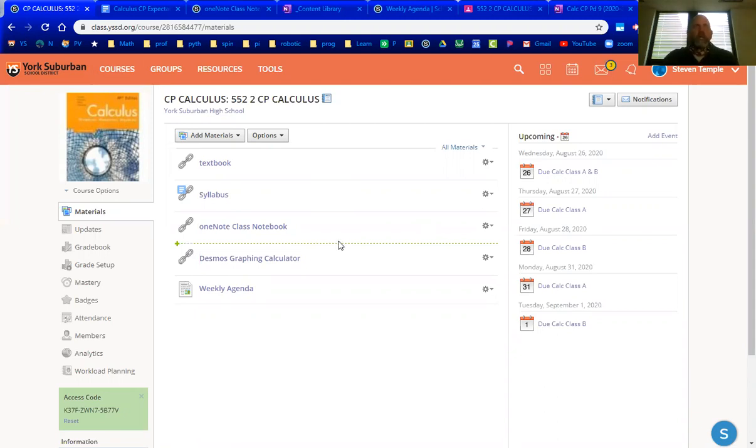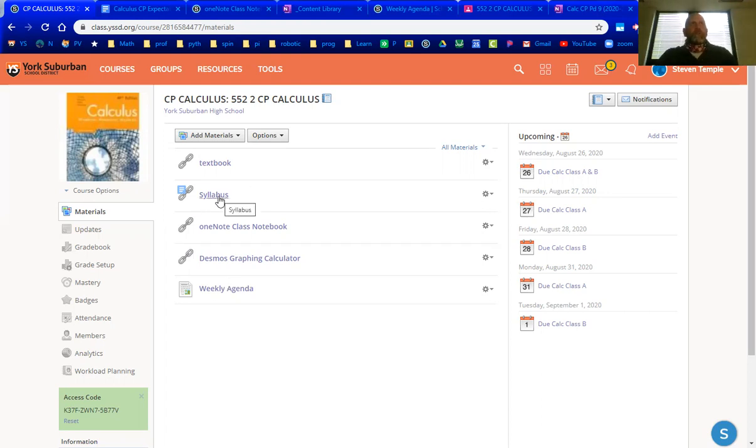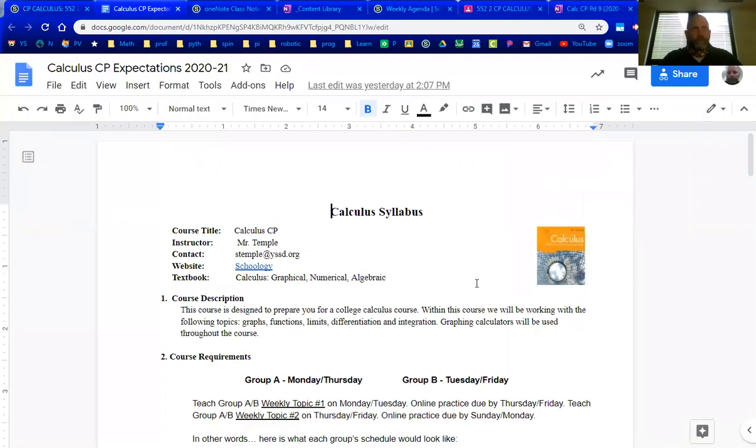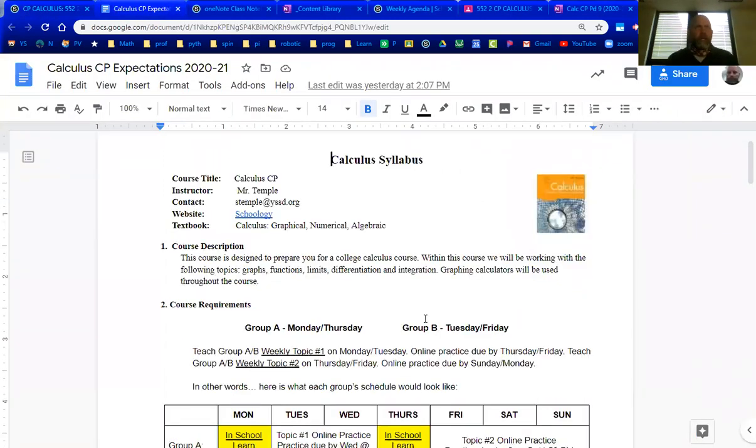So getting into our links, here's the link for syllabus. If you click on that link, it would bring you to this document and it gives you a little bit of detail what calculus is going to cover this year and it's going to be the differential and integral calculus.